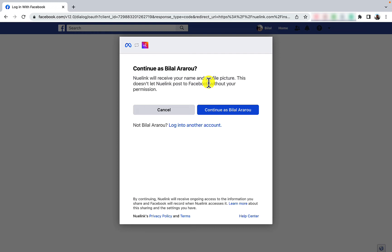Then make sure you are logged into the Facebook account you use to manage this Instagram business. Don't worry, this doesn't allow us to post on your personal profile. Now click continue.